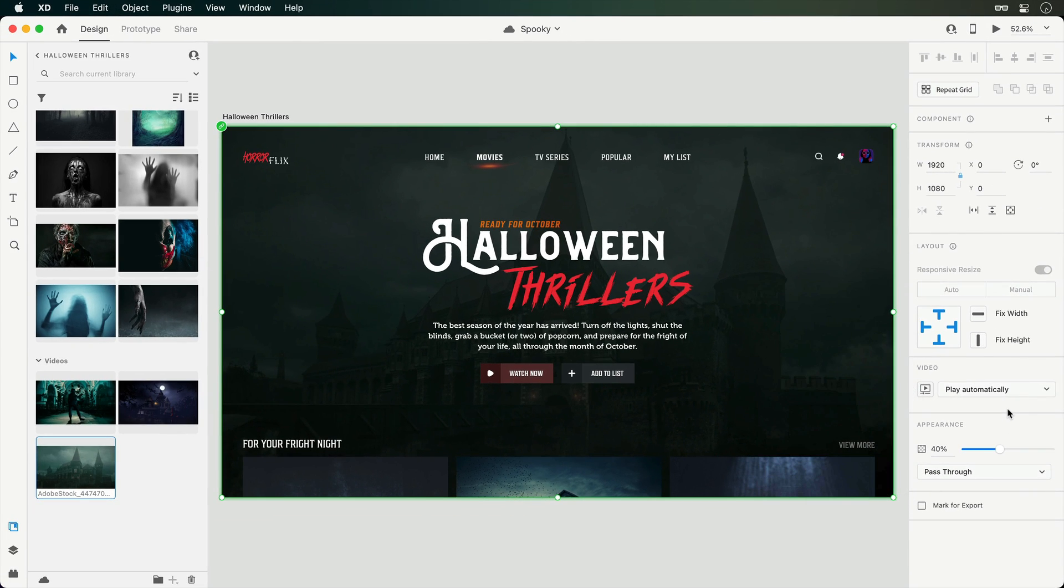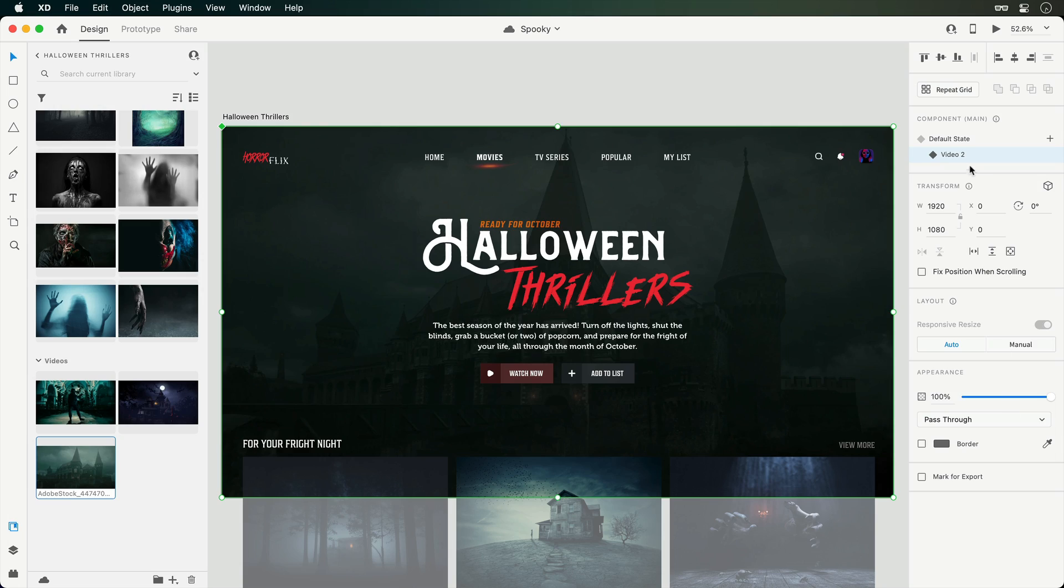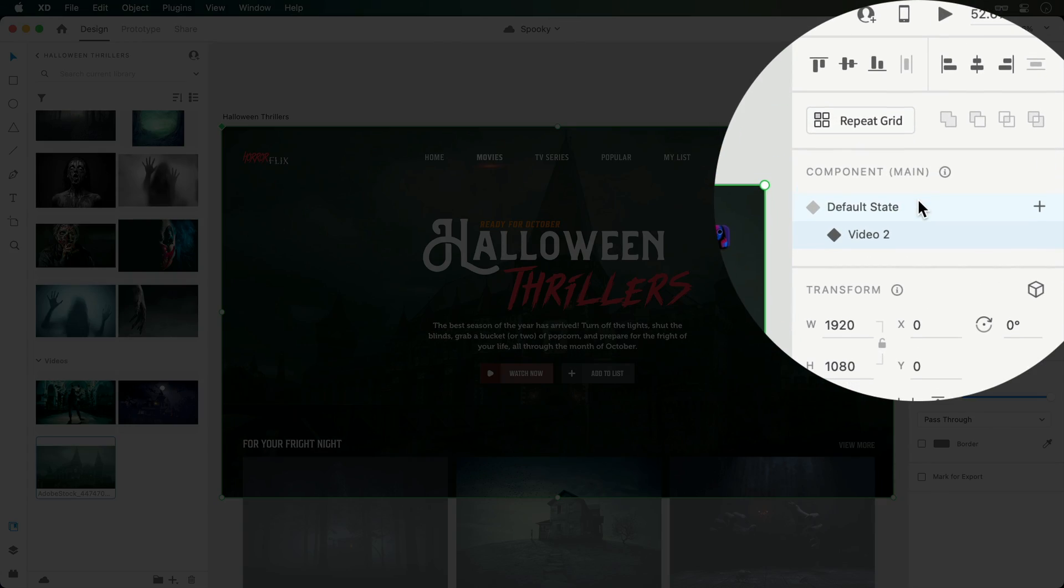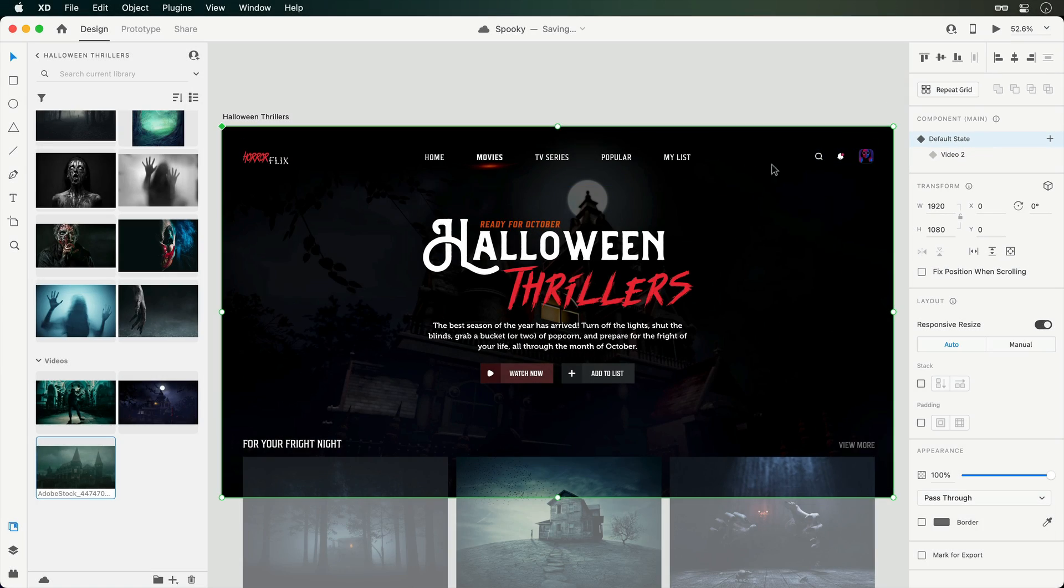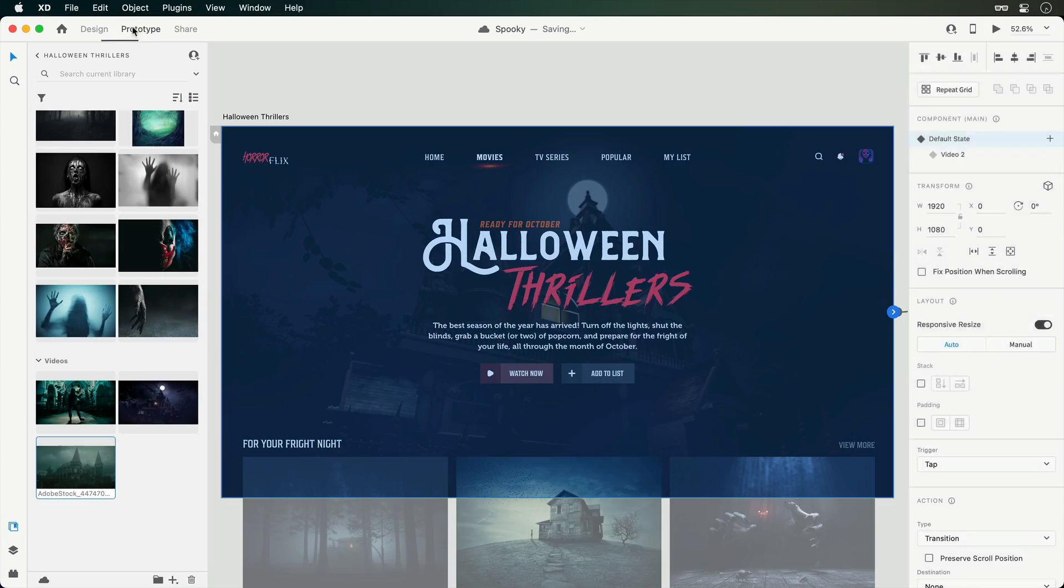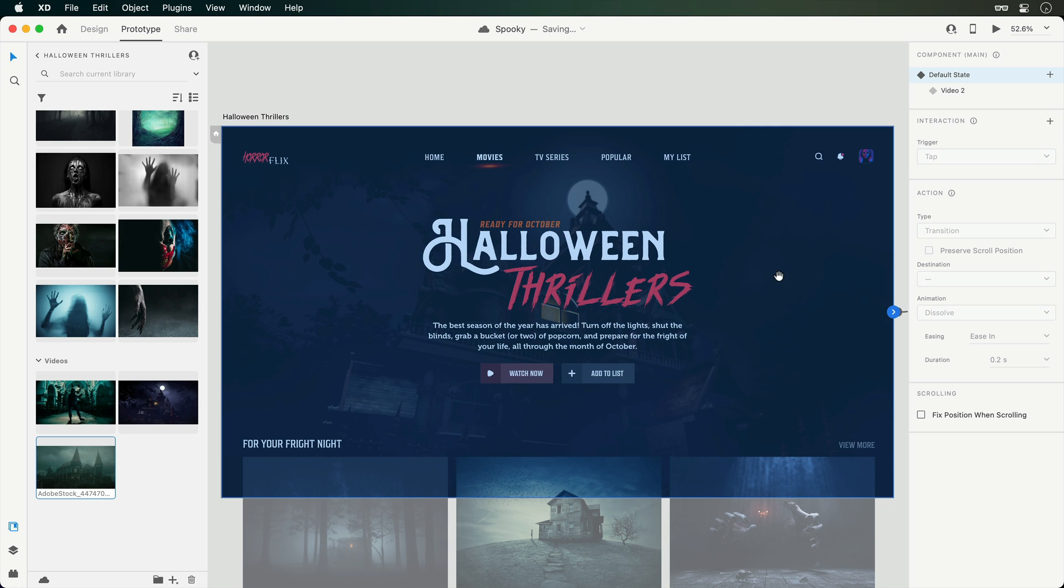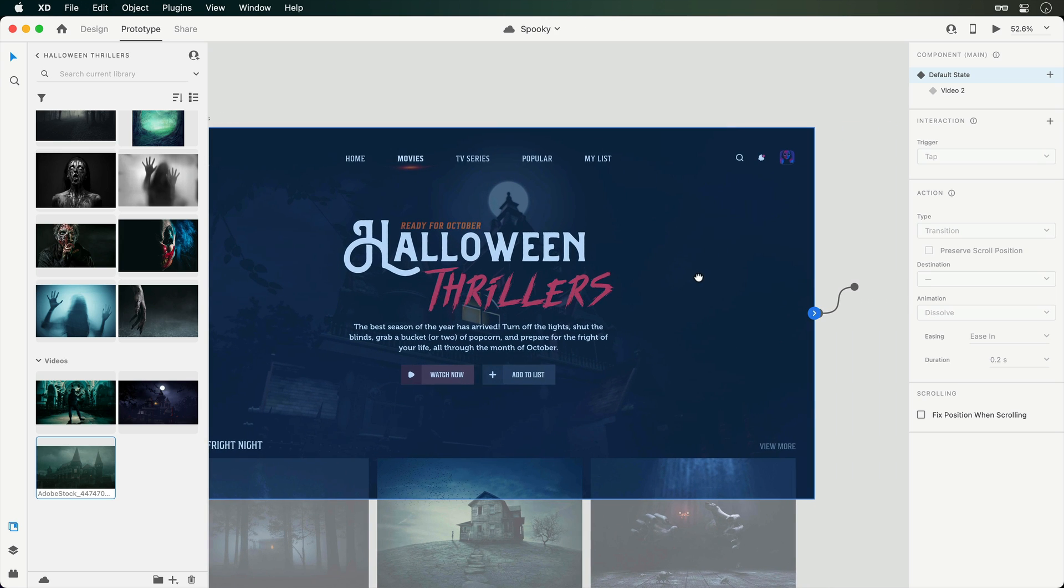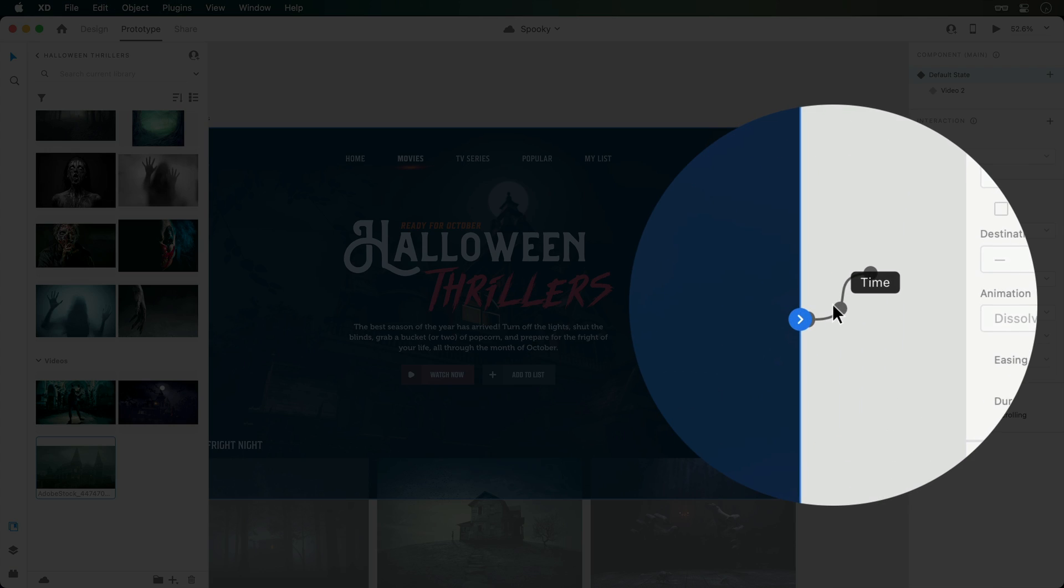Great, with the second video now in place, we need to set up the transitions. So switching back over to the default state, we'll want to dive into Prototype Mode, where you'll notice that a wire already exists on the video.